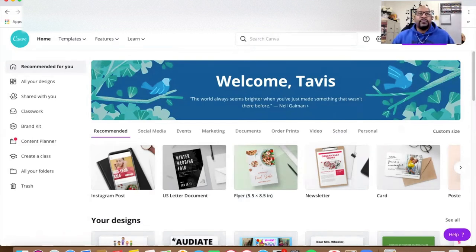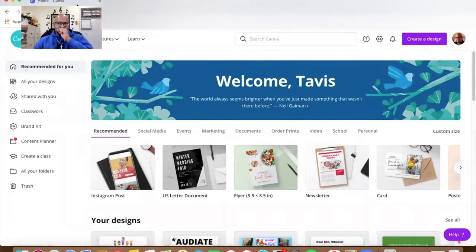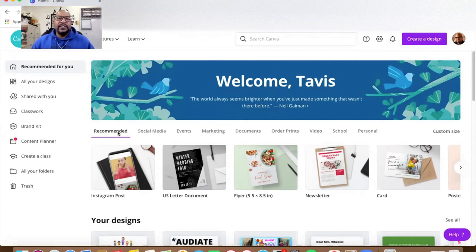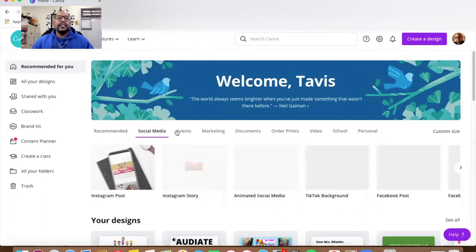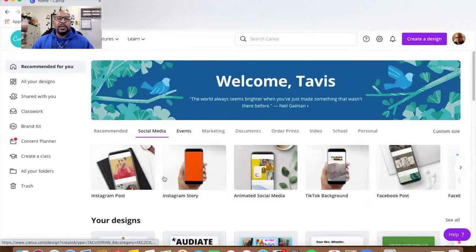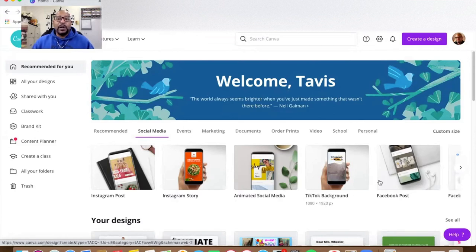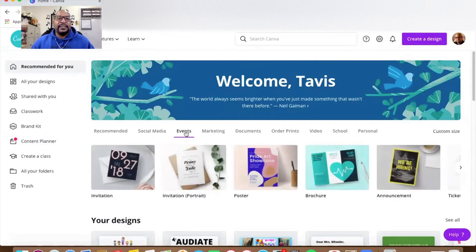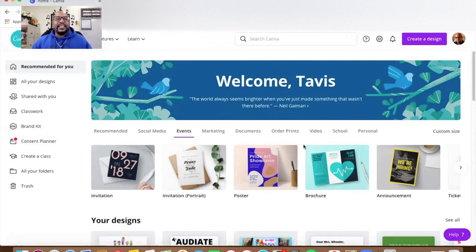As you can see, this is my page. They have tons of templates — social media templates for Instagram posts, Instagram stories, TikTok backgrounds, Facebook posts. If you want to create invitations, posters, and brochures, just everything is here. It's just fantastic and it's very simple.